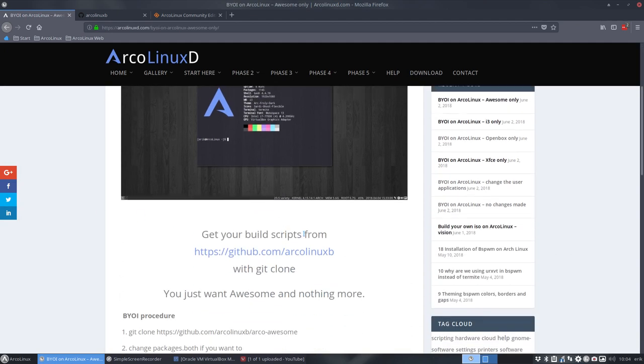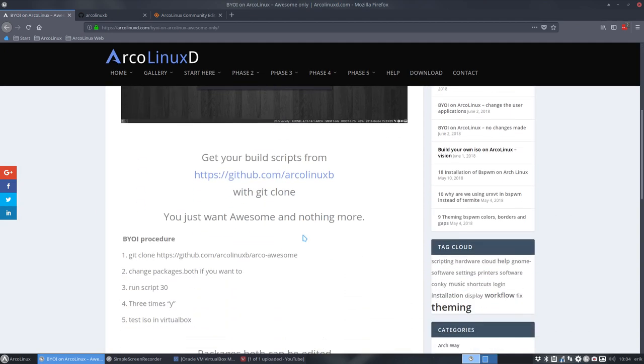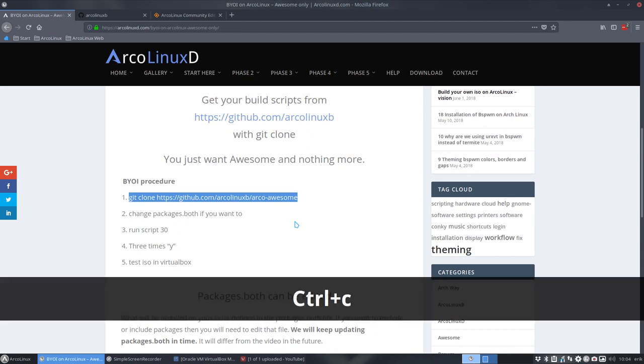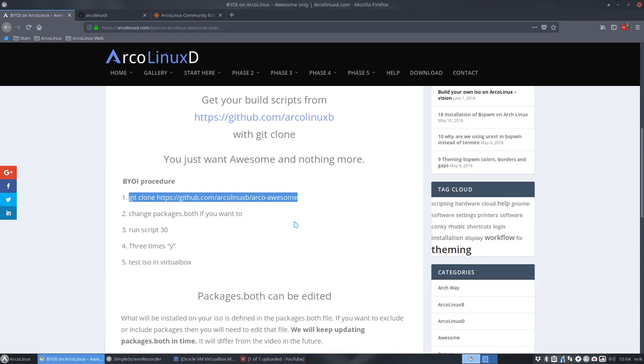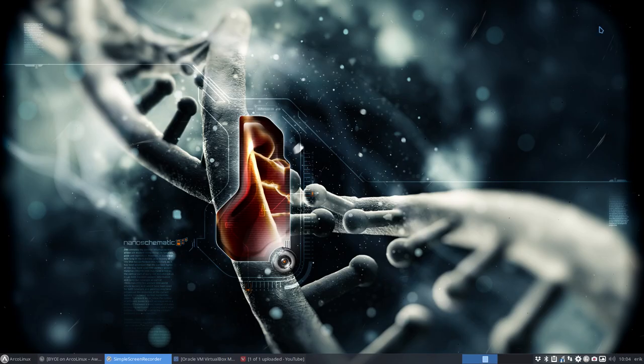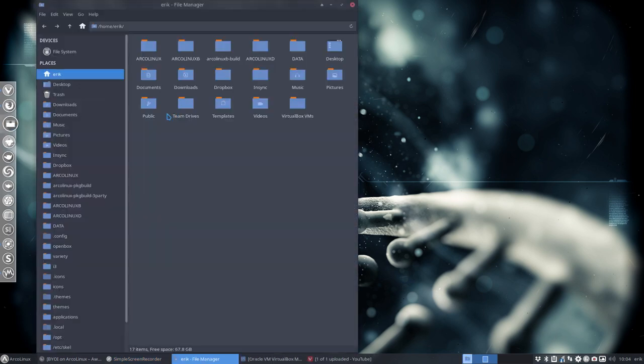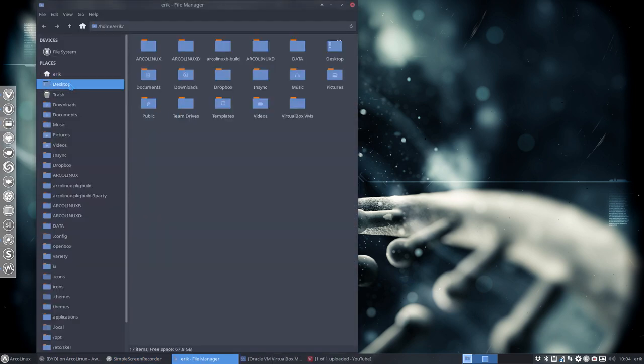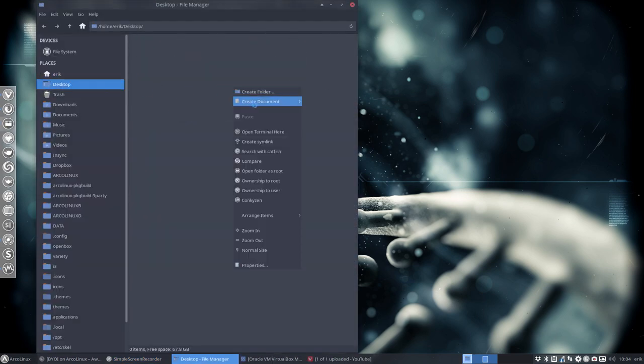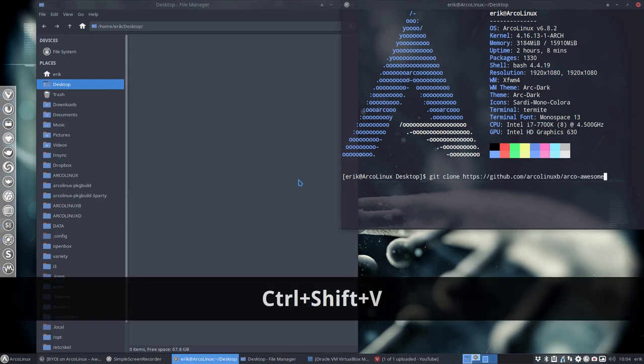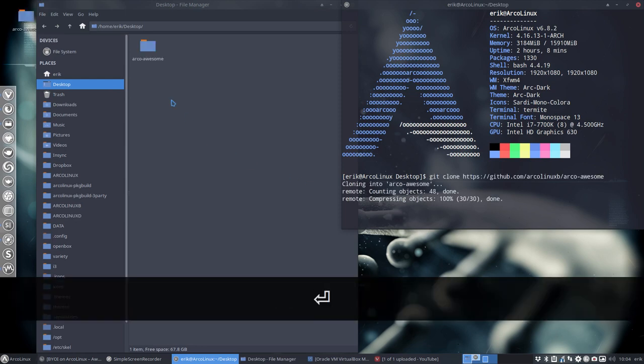Get your build scripts from ArcoLinux B with git clone. So okay, fine, and we're going to git clone this here. Control-C, I've got it. All you have to do is go, for instance, to your desktop, open a terminal here, Control-Shift-V, Enter.